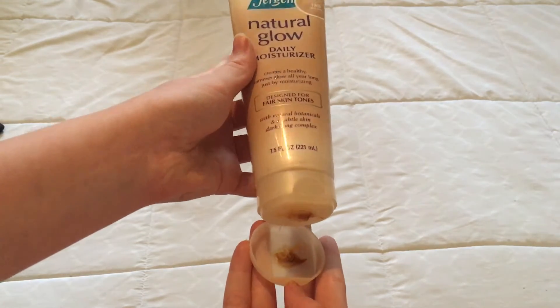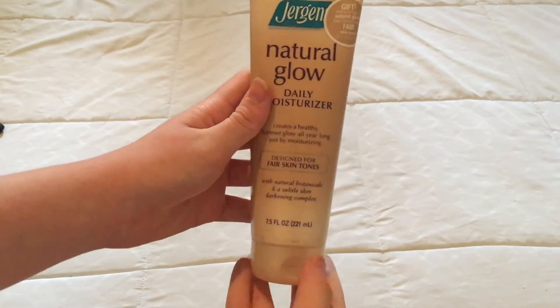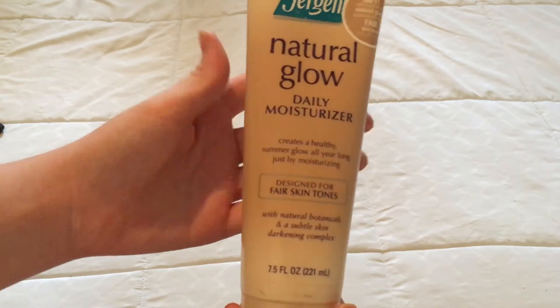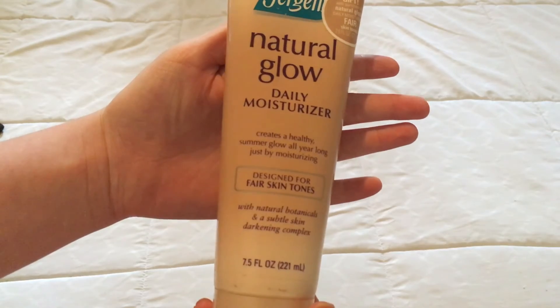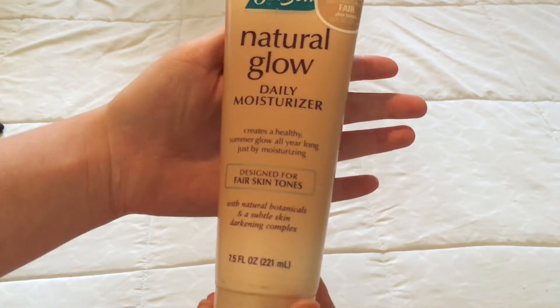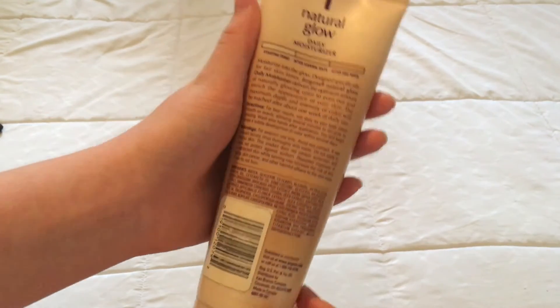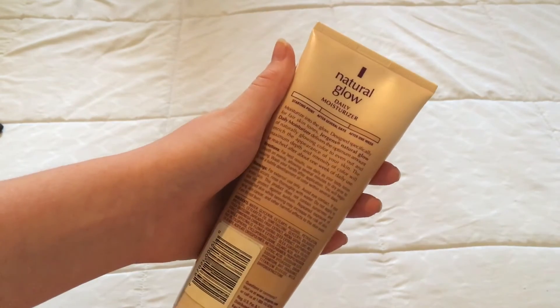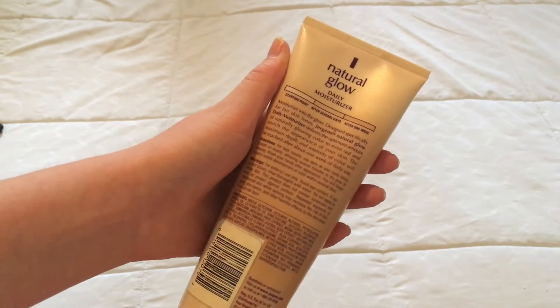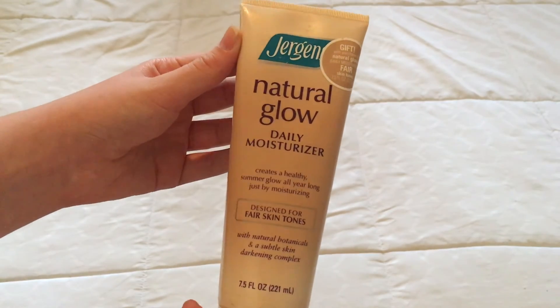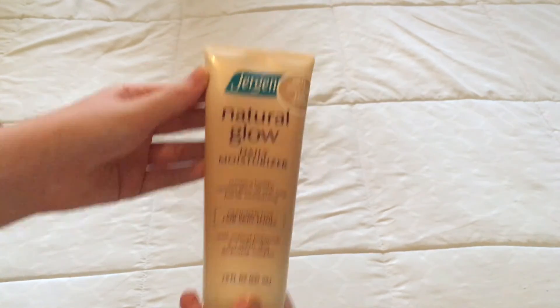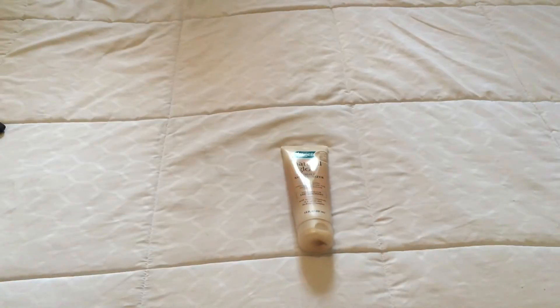This is my Jergen's Natural Glow Moisturizer. It is really amazing, but the video is about to end, so I will see you all later, and keep watching for my next video that will come out in August. I love you guys, and see you later.